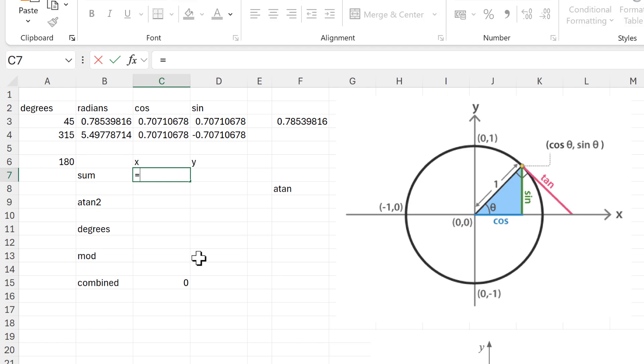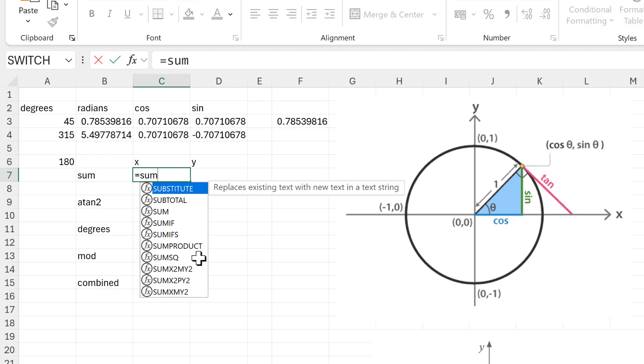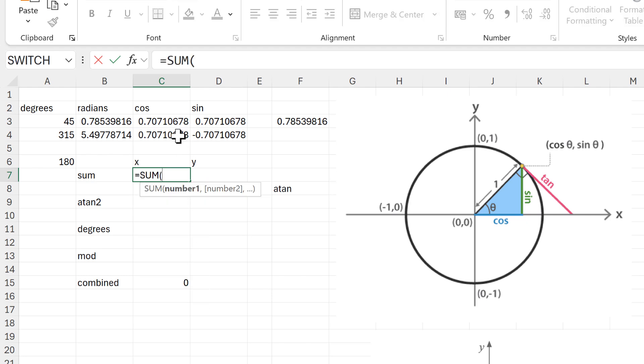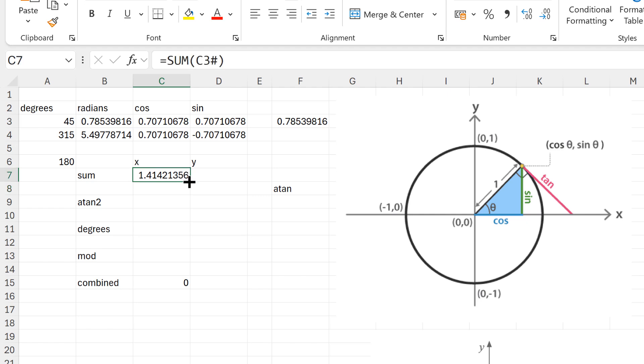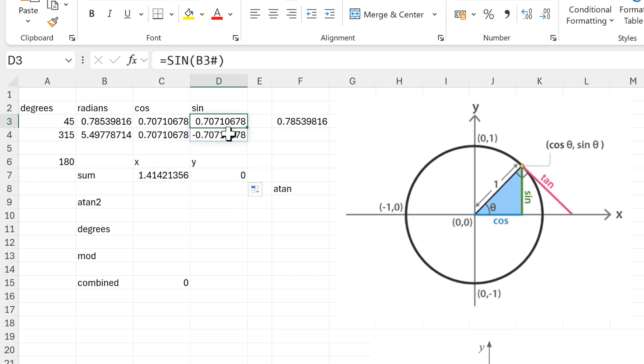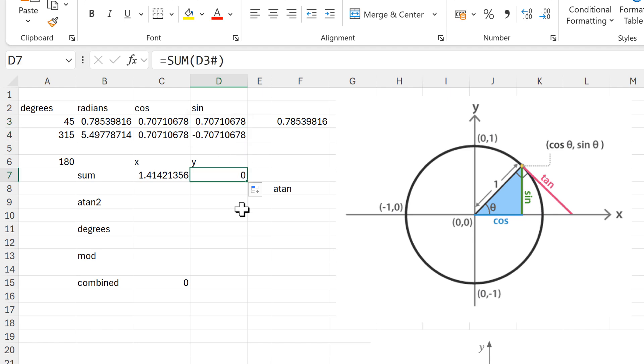The next step is to add these numbers together, so I'll use the sum function. And of course for the sine values, because at the moment they are the same but one's positive and one's negative, they end up becoming zero.